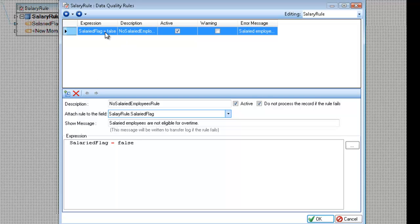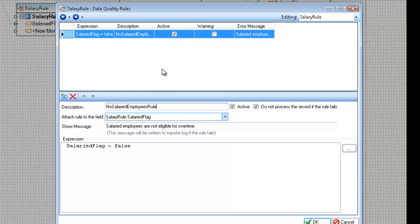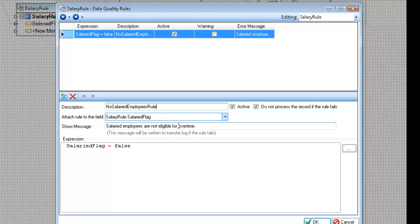Once I have a rule highlighted here, I can edit the values in the grid, including the name of the rule here, or the description. This is what's going to show up anytime you have an error message fail, you'll get this description. The attach rule to the field, this is valuable if you're keeping statistics, and you want to see which fields were in error, you can mark this. This is optional, by the way. And then you have the show message, this is the error message that we were seeing in the error log, and this is where I defined it.